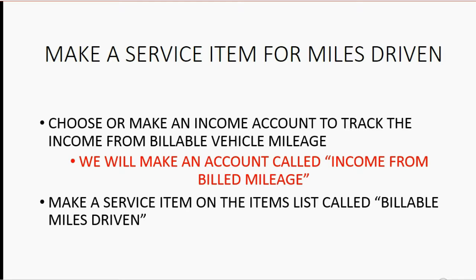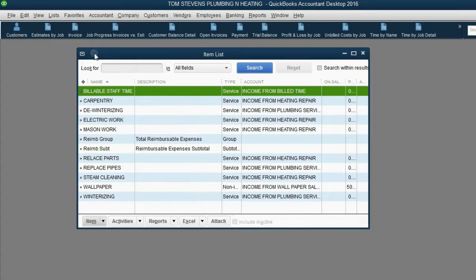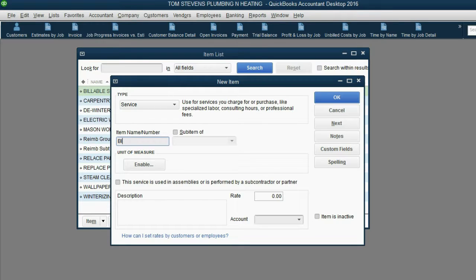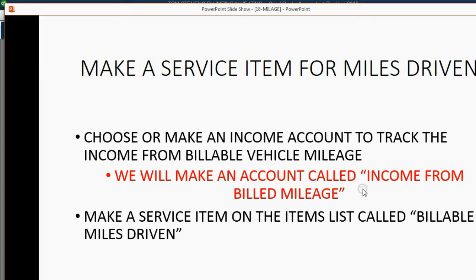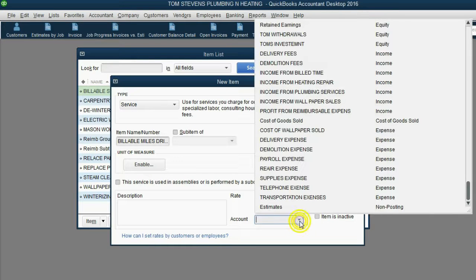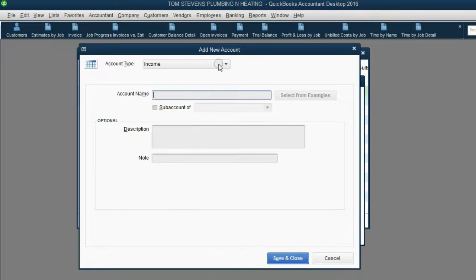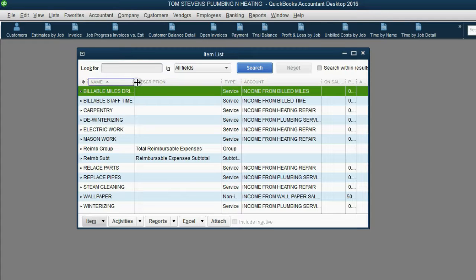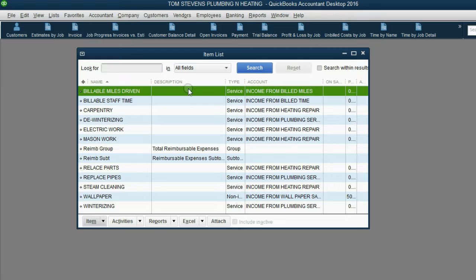Since we're advanced in QuickBooks, we can make both of these at the same time. From the main menu, click List, Item List. In the bottom left of the item list, click Item New. This goes on the list as a service, and it's Billable Miles Driven. Leave the rate blank, and in the account field, since there is no account called Income from Billed Miles, click Add New. QuickBooks knows this is an income account — type the name Income from Billed Miles, then Save and Close. Click OK and the item is now on the items list.